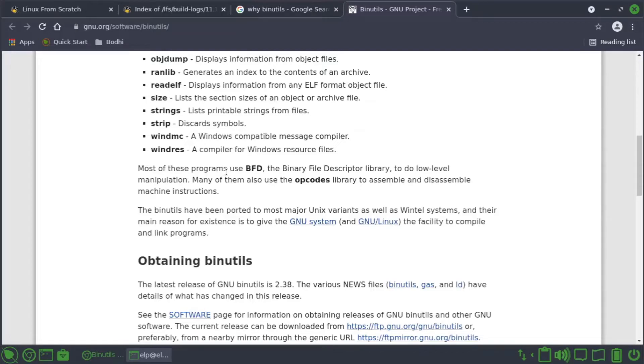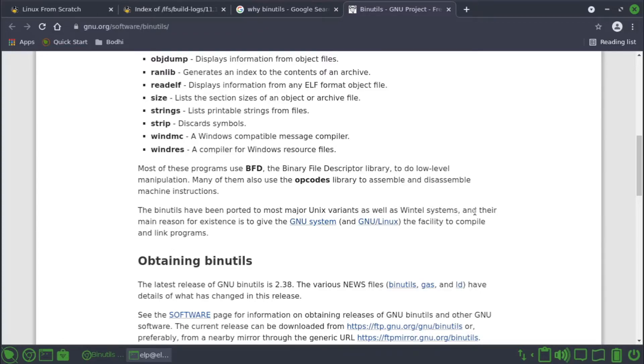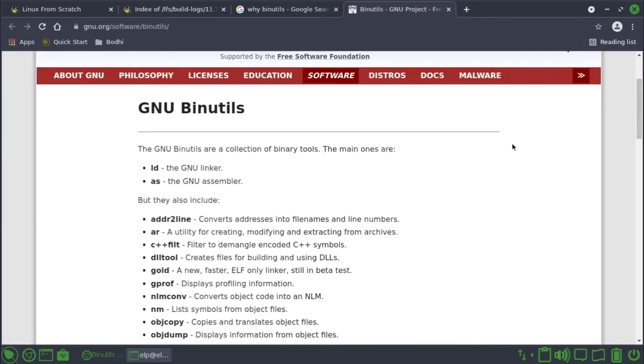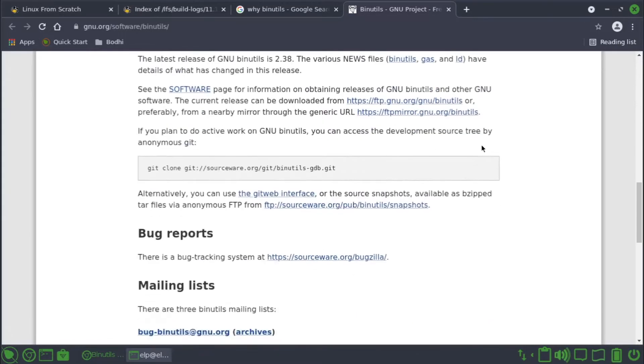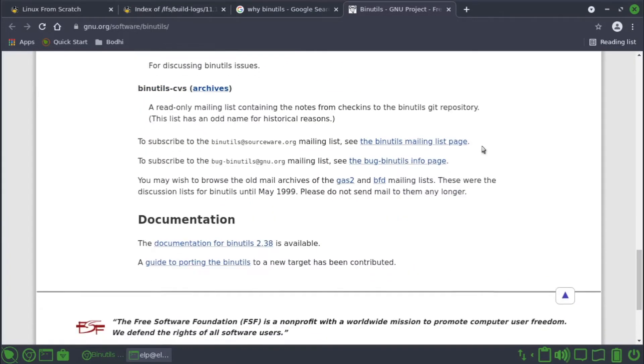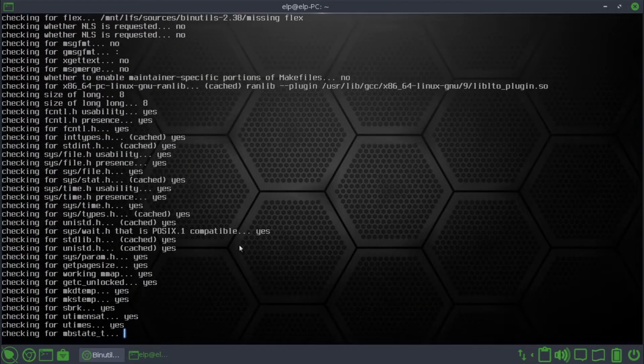Most of these programs use BFD, the binary file descriptor library, to do low level manipulation. Many of them also use opcodes library to assemble and disassemble machine instructions. The binutils have been ported to most major Unix variants as well as Wintel systems and their main reason for existence is to give the GNU system and the GNU/Linux facility to compile and link programs. Basically, binutils is the utility of binary tools.